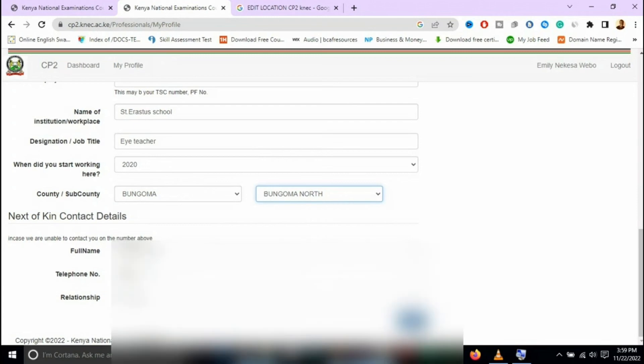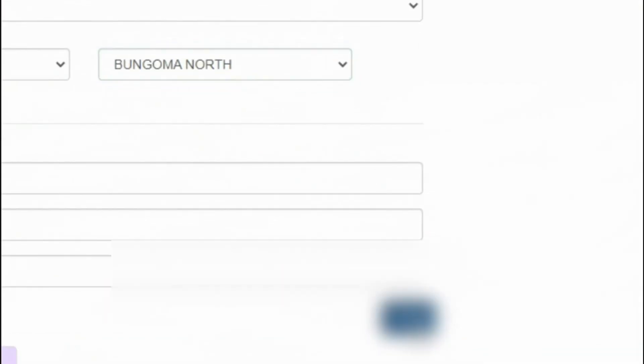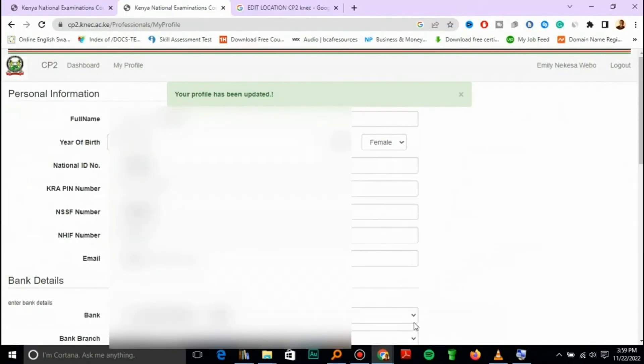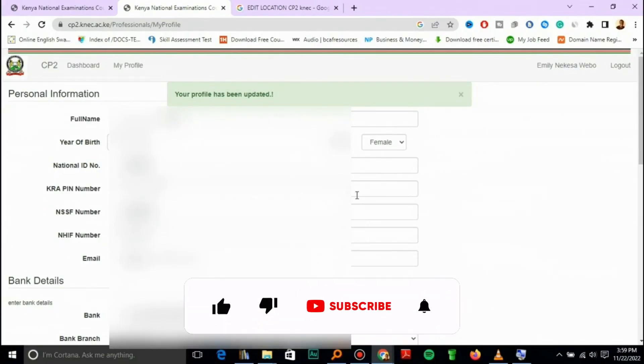So here it is. I've changed from Bumula to Bungoma North and you'll find a notification that your profile has been updated.